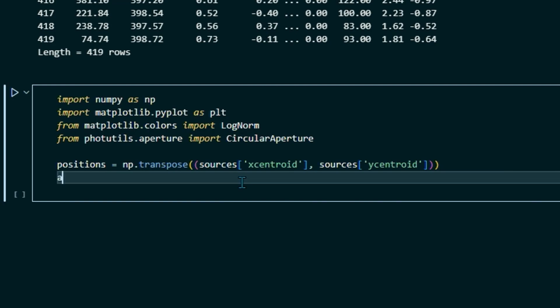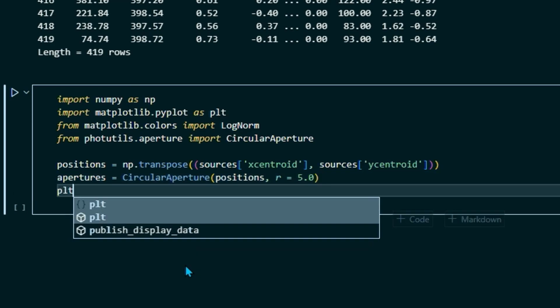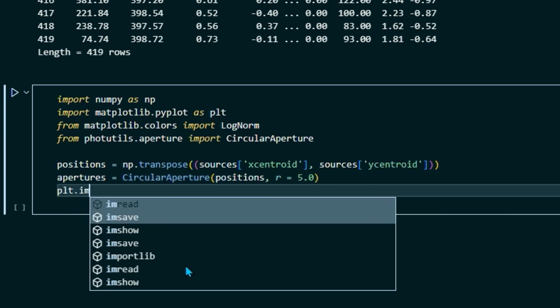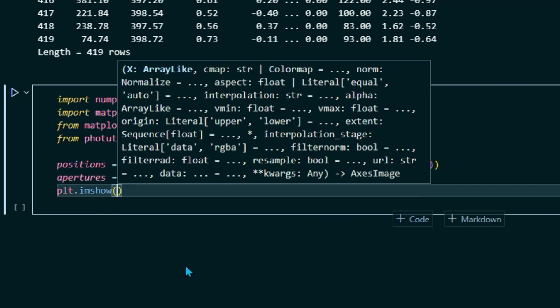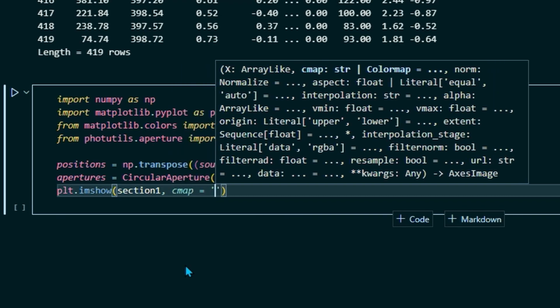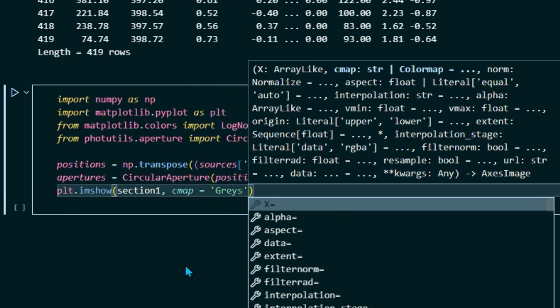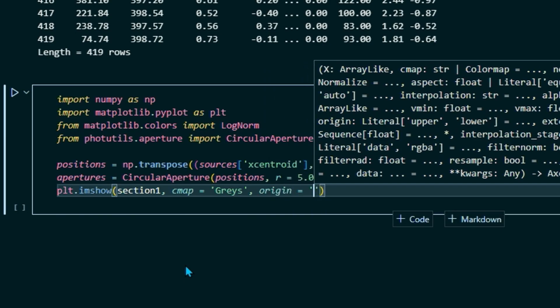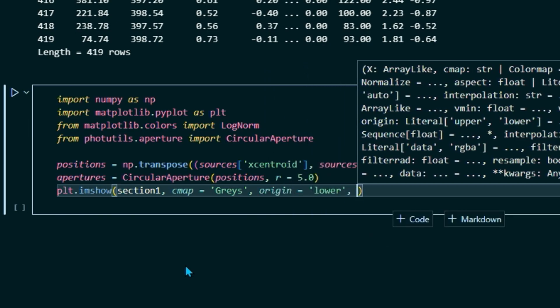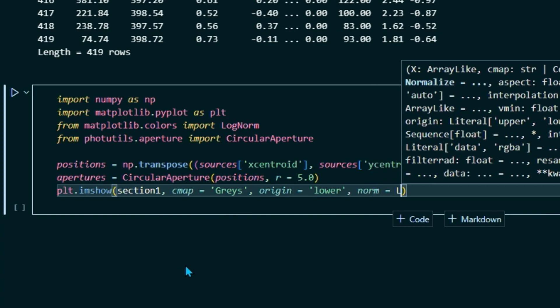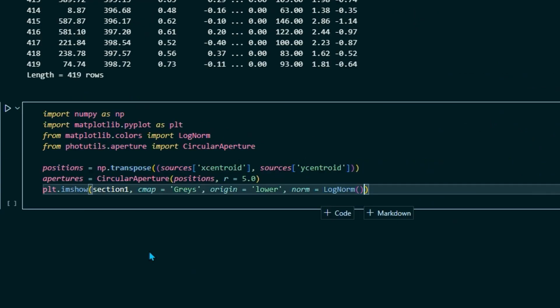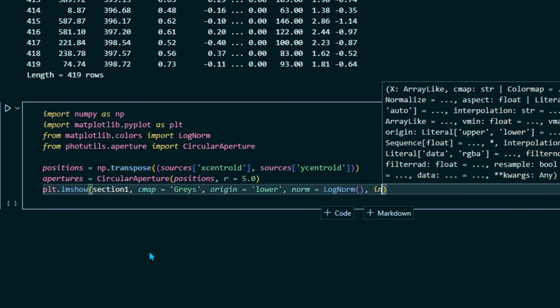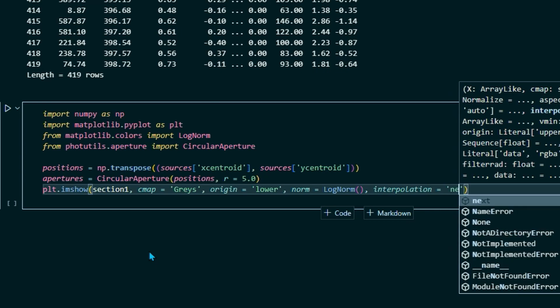So then what we're going to do is we're going to set apertures equal to CircularAperture positions. And we're going to set a radius of 5. So that means the circles are going to have a radius of 5 pixels. You can make that larger or smaller if you want, but I'm going to go ahead and set that to 5. And then we'll type plt.imshow section 1. We'll set our cmap equal to grays. And our origin is going to be lower. We'll set norm equal to LogNorm. And don't forget those open closed parentheses after log norm. And interpolation equals nearest.